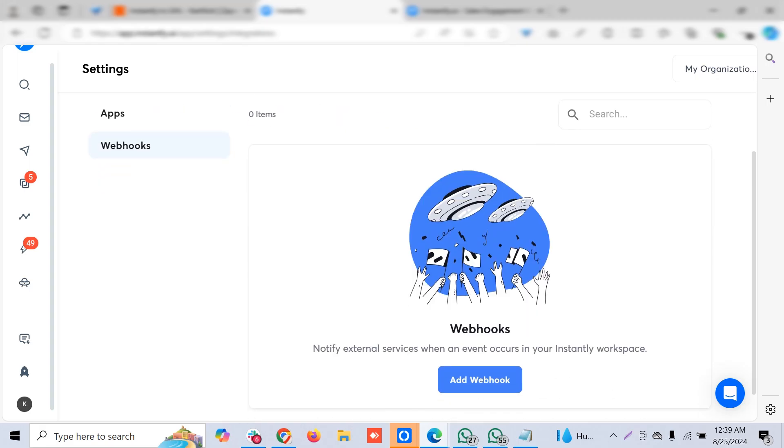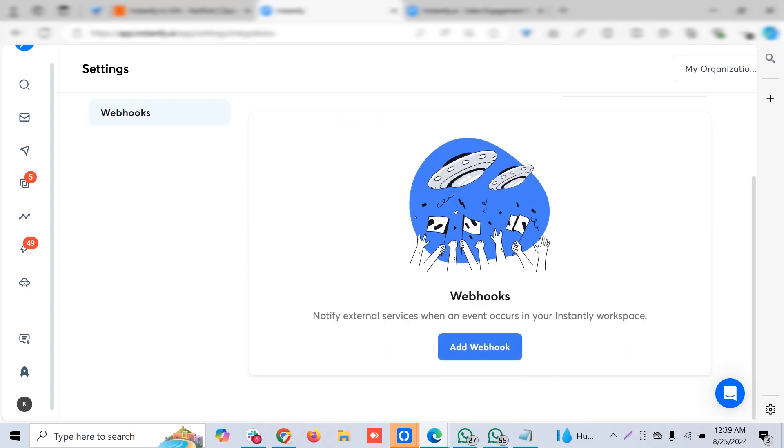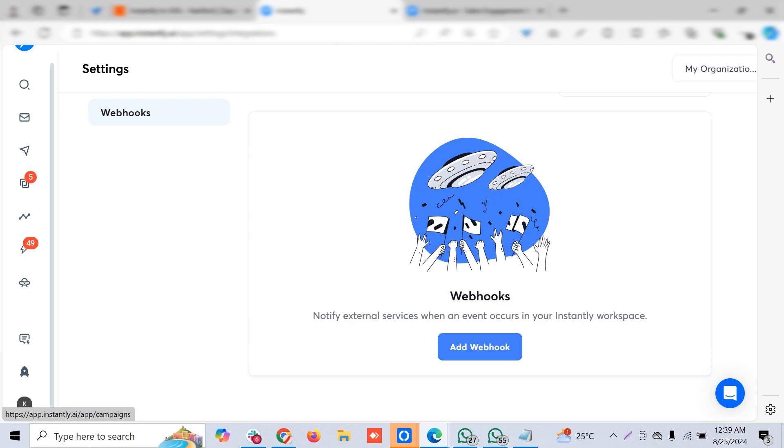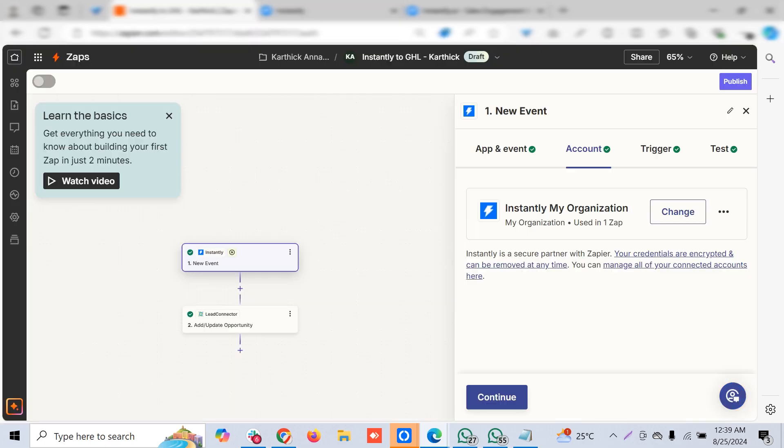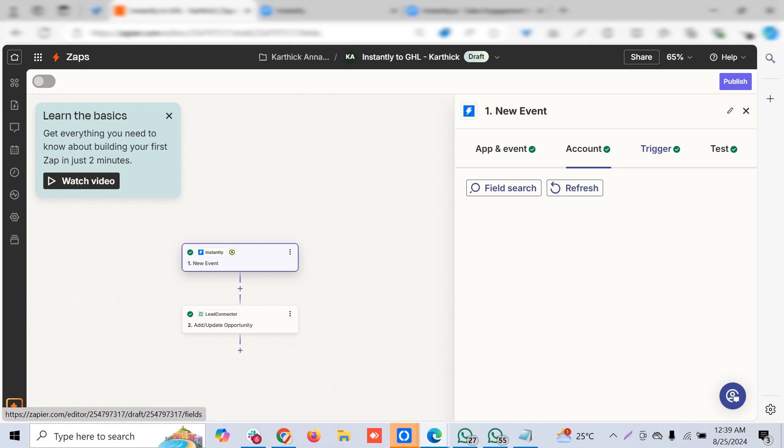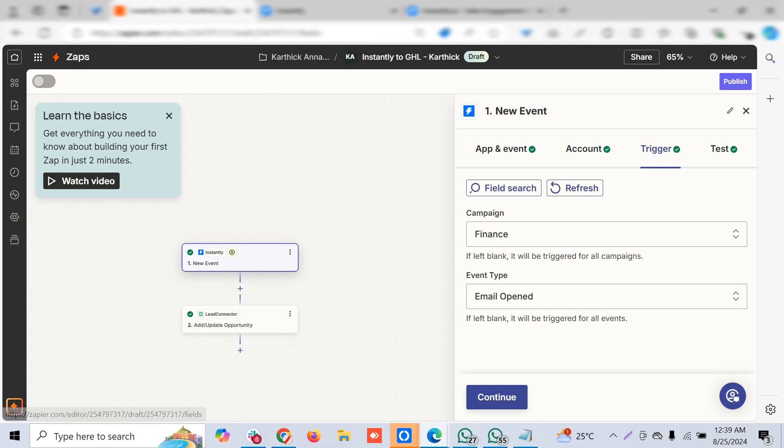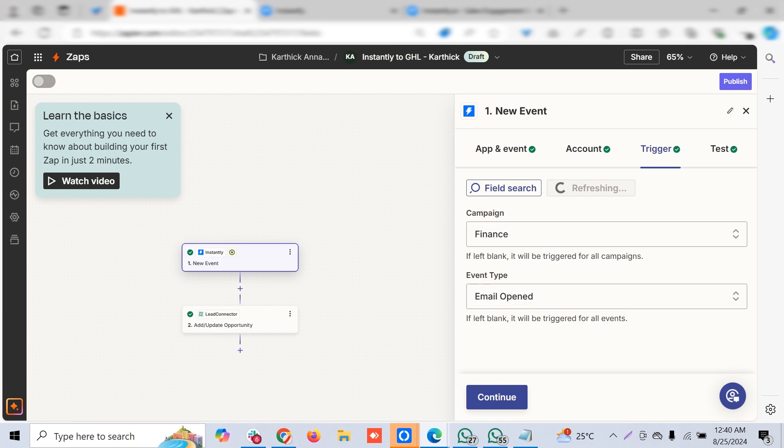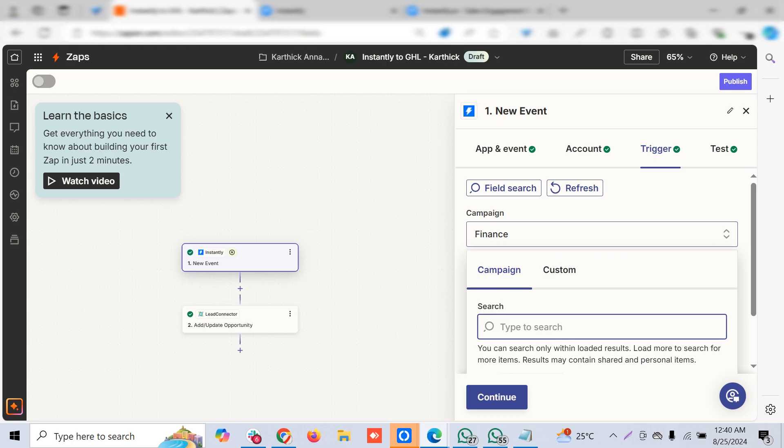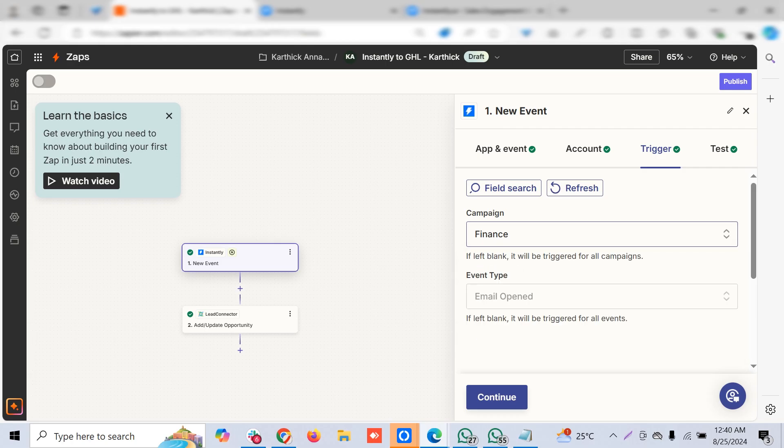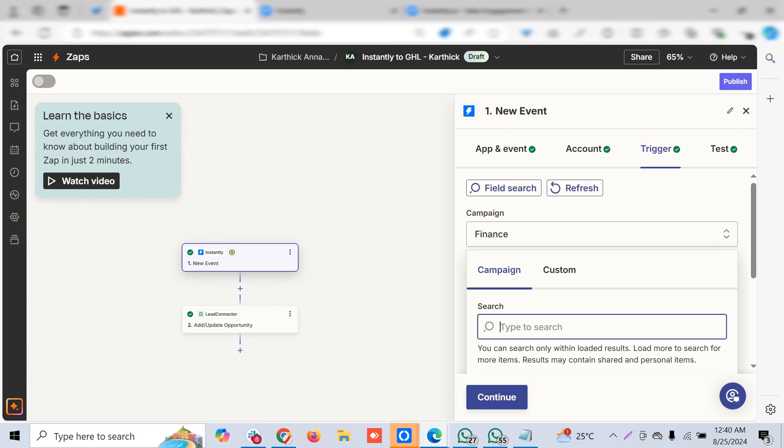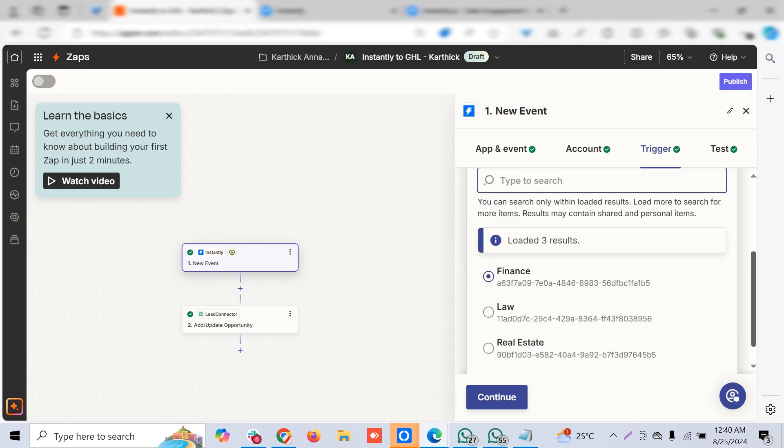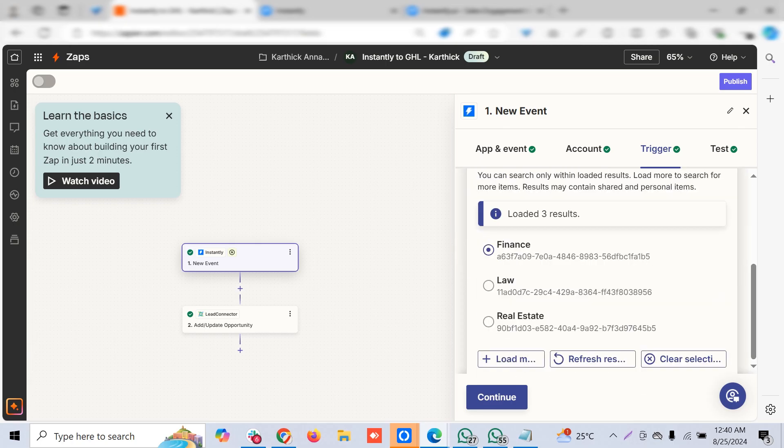For this video we'll go with Zapier. Once the integration of Instantly is done, you can go to the trigger and select the right campaign. If the campaign is newly set up, just click Refresh. All the campaigns you set up at Instantly will be available here—choose the desired one.